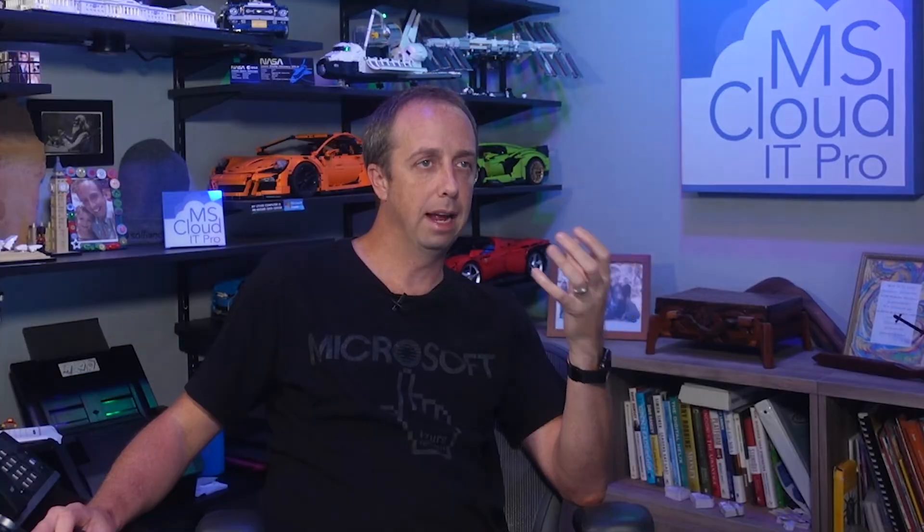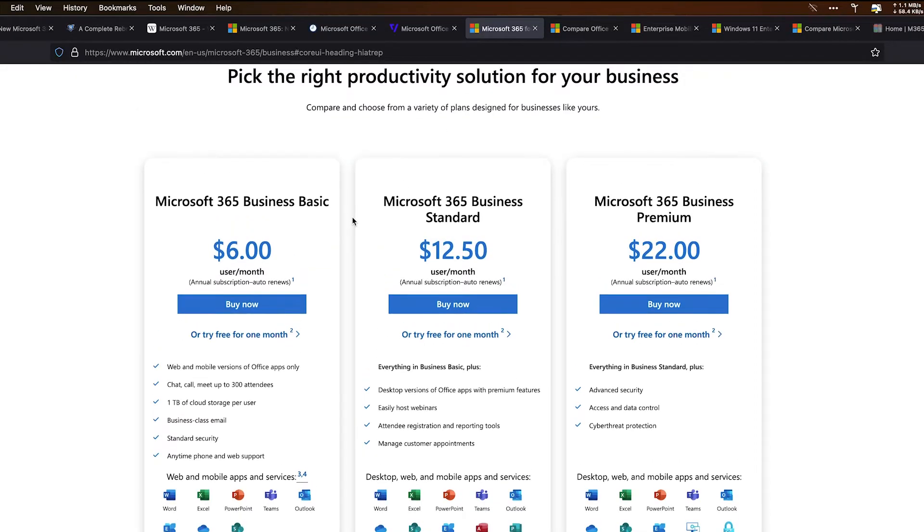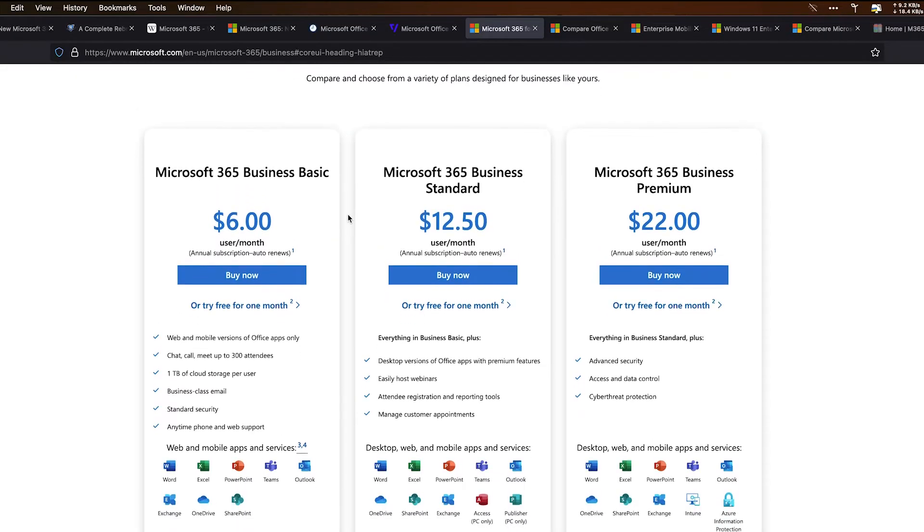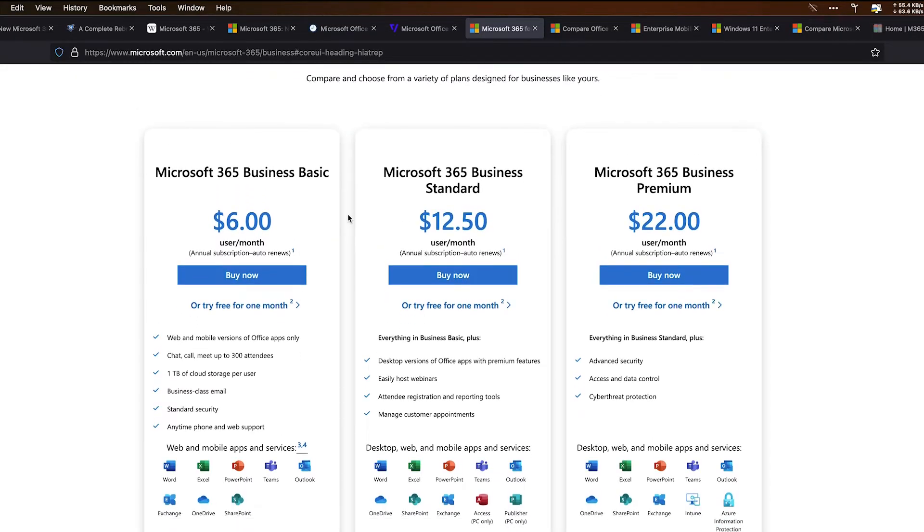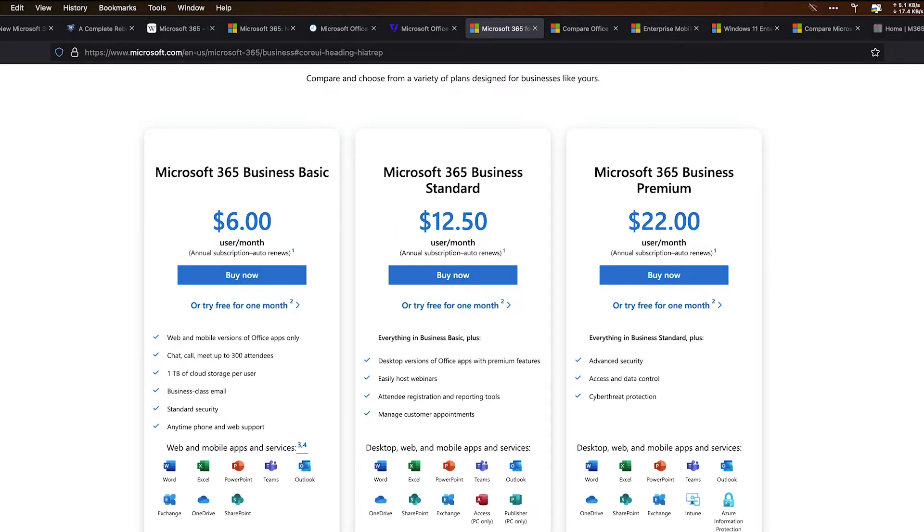Office 365 within the business plans no longer exists. If you go over and take a look at these business plans, you have Microsoft 365 Business Basic, Microsoft 365 Business Standard, and Microsoft 365 Business Premium. There is no Office 365. You also have the Microsoft 365 apps for business. This is the subscription version of those desktop apps that was changed back in 2020. All the business plans were changed.